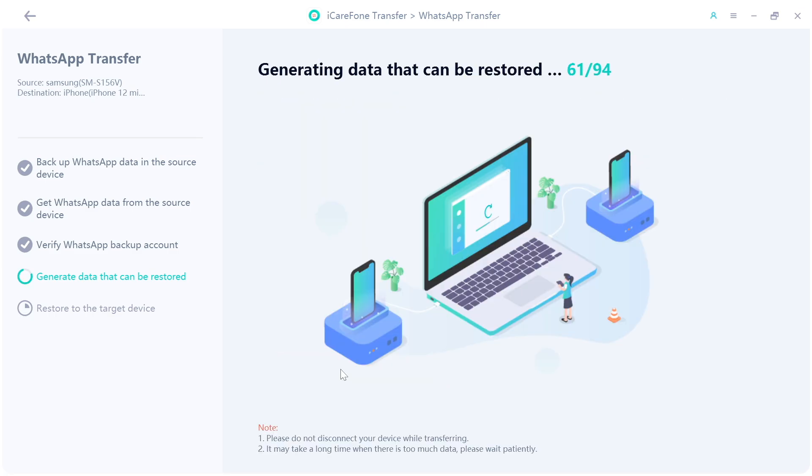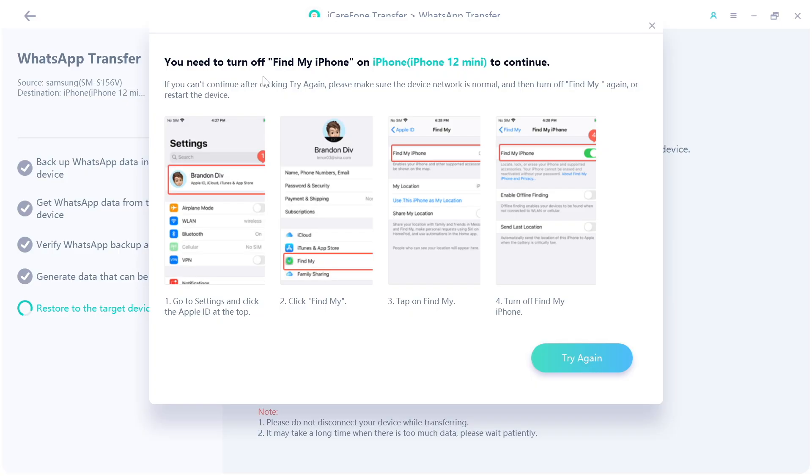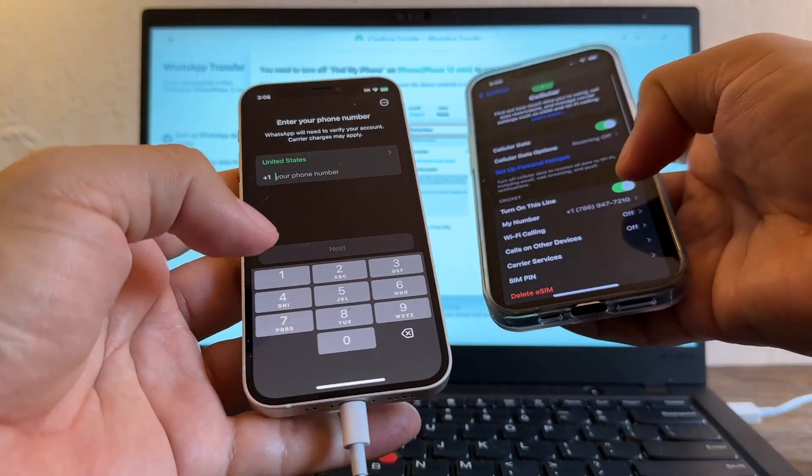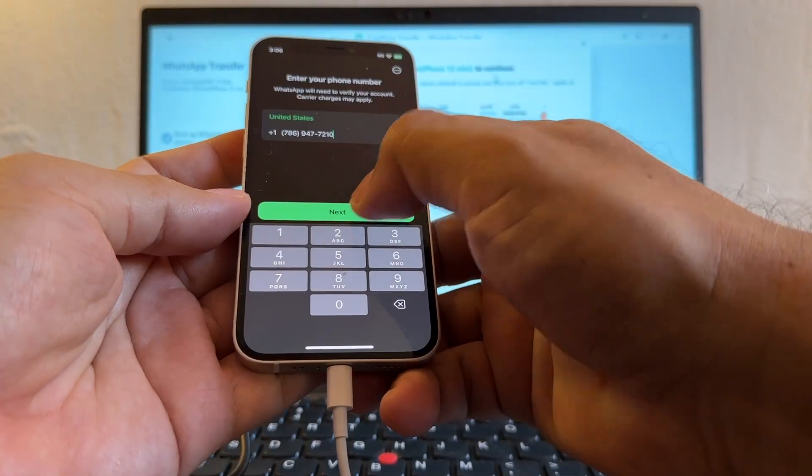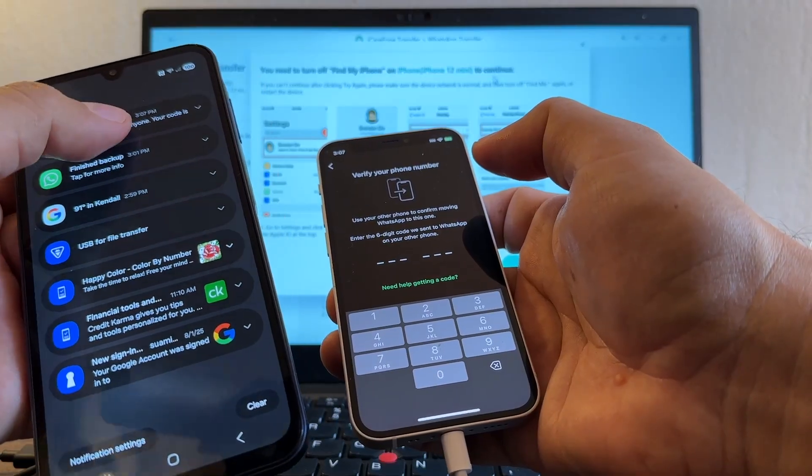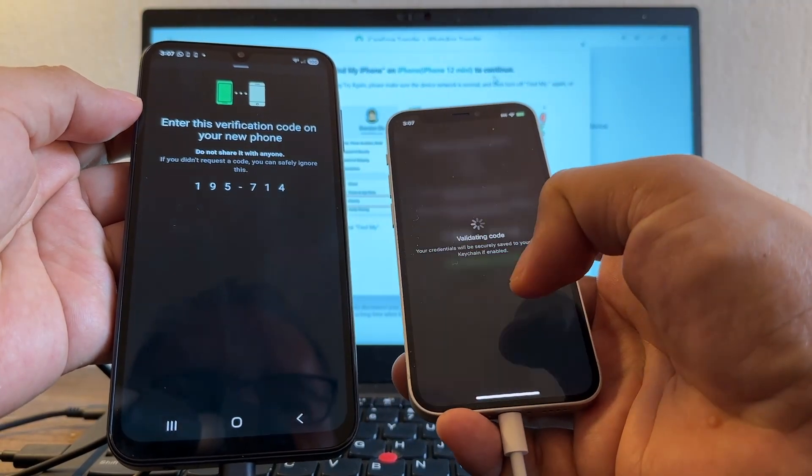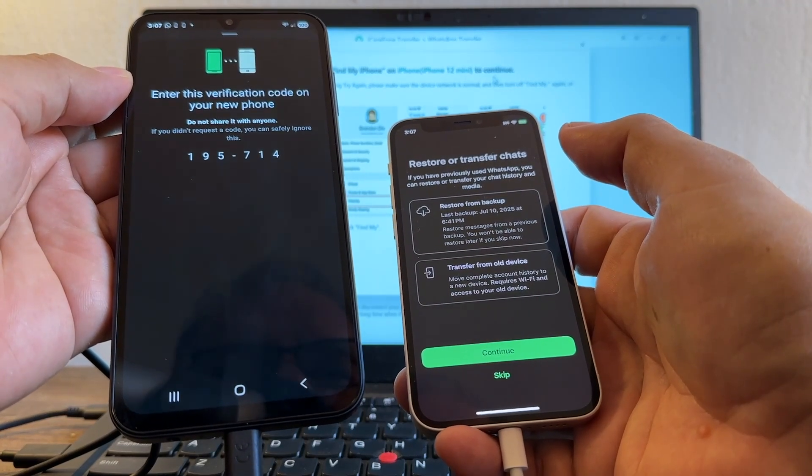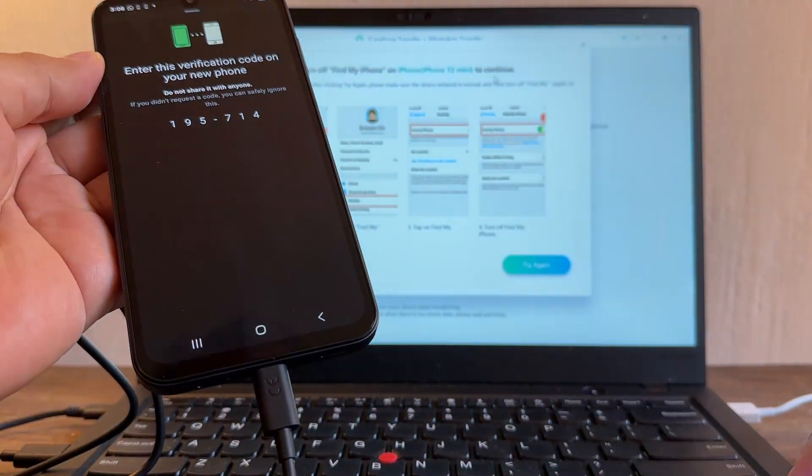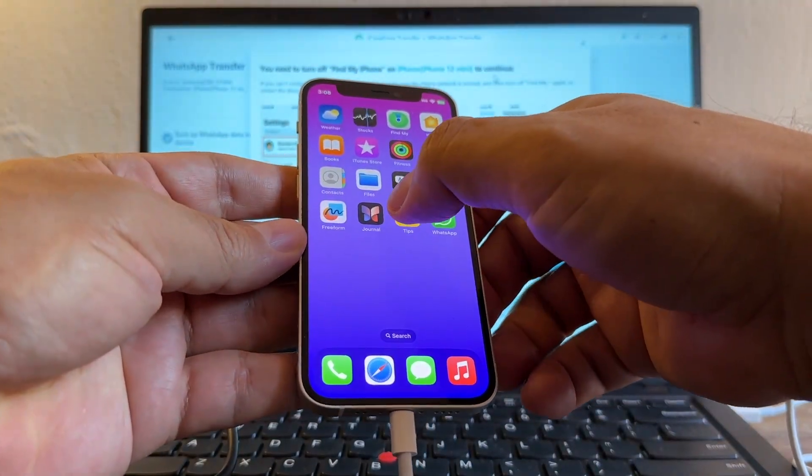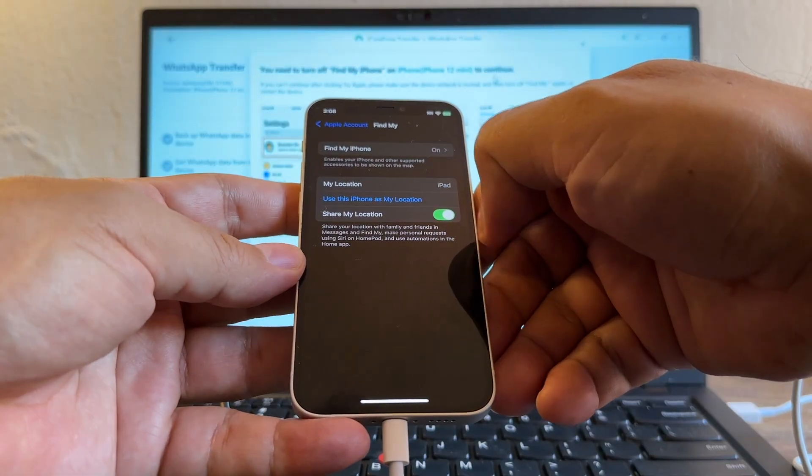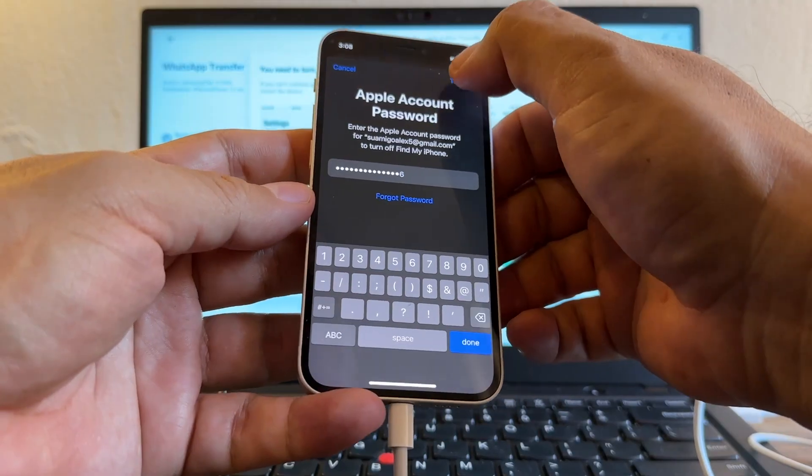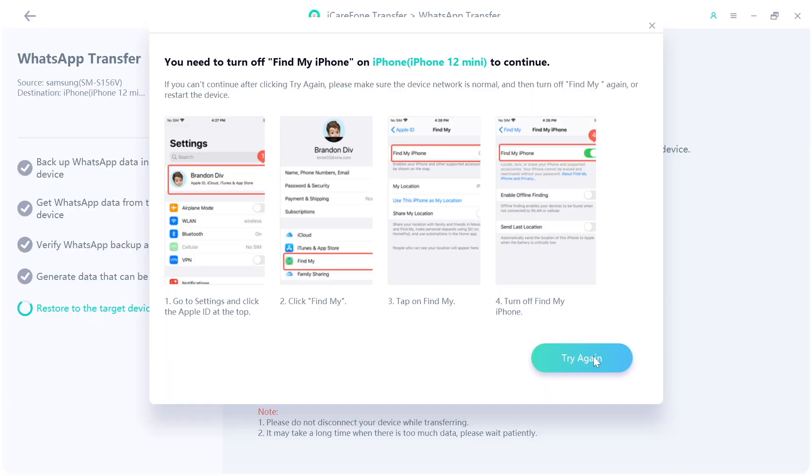Getting data that can be restored. Logging into WhatsApp on the target device, click login. You need to turn off Find My iPhone on iPhone 12 to continue. First I need to log in. I believe the number is this 786 947 7210. I'm going to click next, yes, and it's sending a code. Yeah I got it on WhatsApp. This is the code that I need to put 195714. Okay, if you have previously used WhatsApp you can restore or transfer your chat history and media. Leave it like that because what I need to do is I need to log out of Find My first. So how can I log out from Find My? Go to your Apple account, you see Find My, Find My Phone, it's on, you're gonna turn it off. Let's see what happened. Okay, now it's off. Now let's go back. I'm gonna click try again.